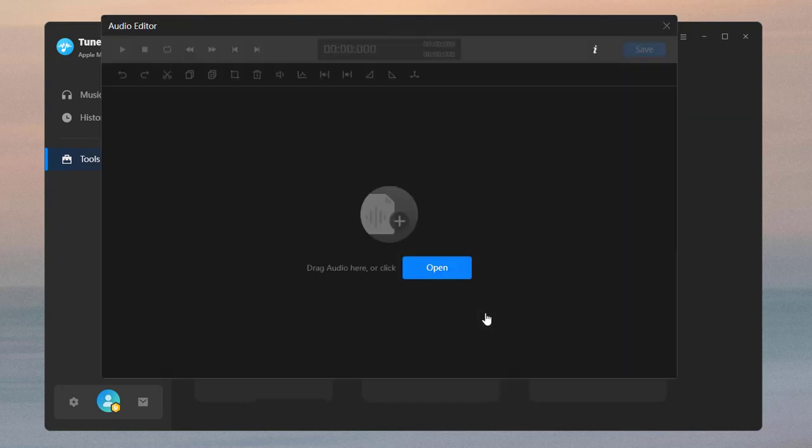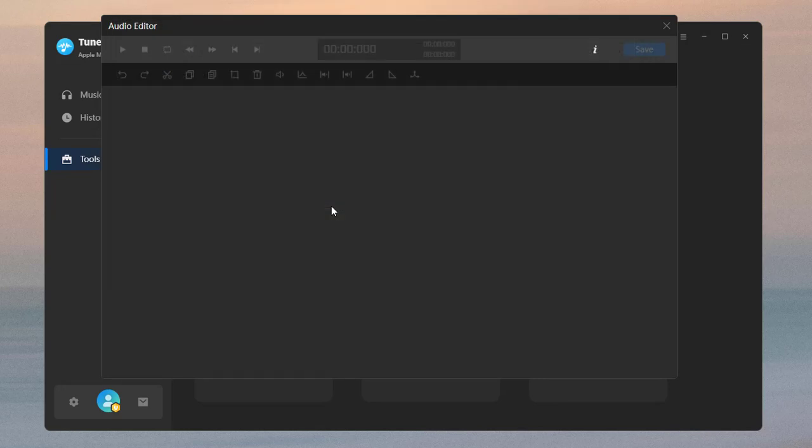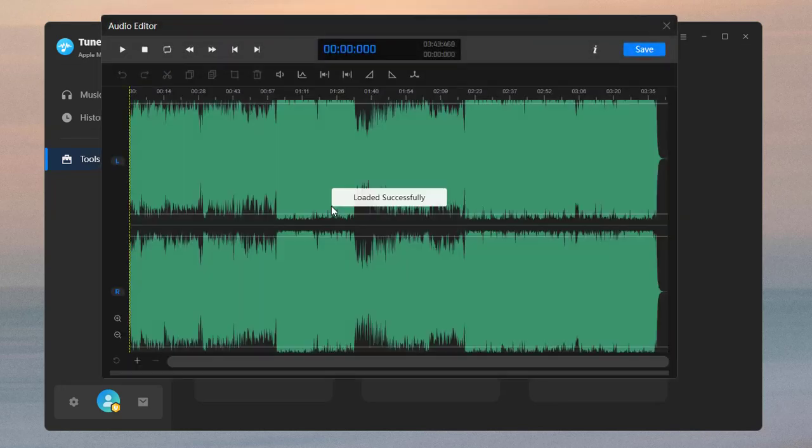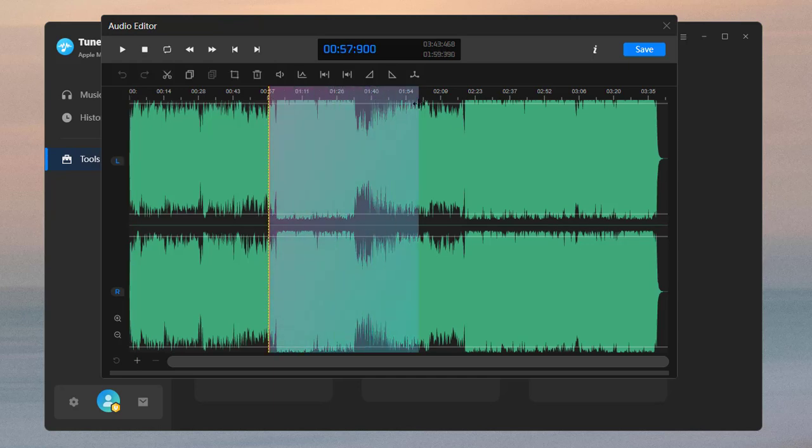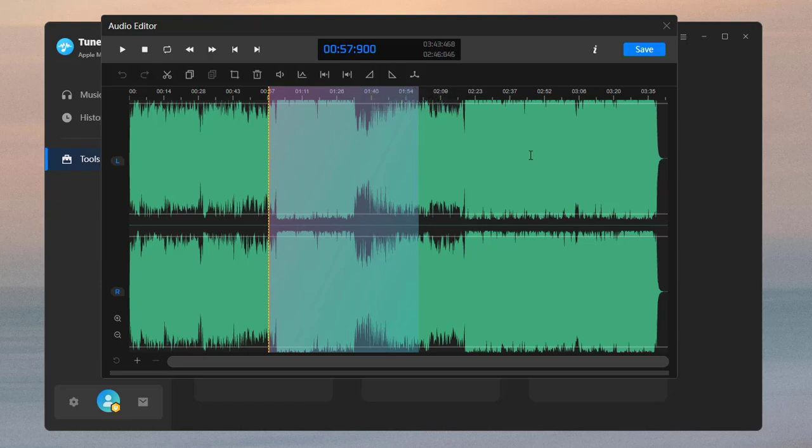The Audio Editor tool facilitates the processing of various audio files. Import audio files, and you can select a specific section of the audio and perform necessary operations. When finished, click Save.